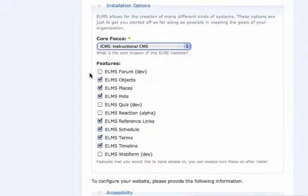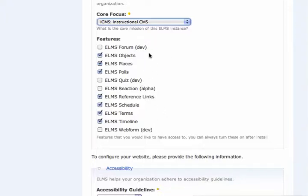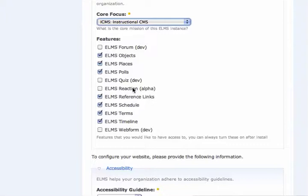For now, we're going to walk through these features. Anything marked as dev has been included in the package but needs substantial development. The only thing marked alpha is ELMS Reaction, which has only seen minor development changes. But everything that's been marked as a full stable release as part of ELMS beta can be seen here.